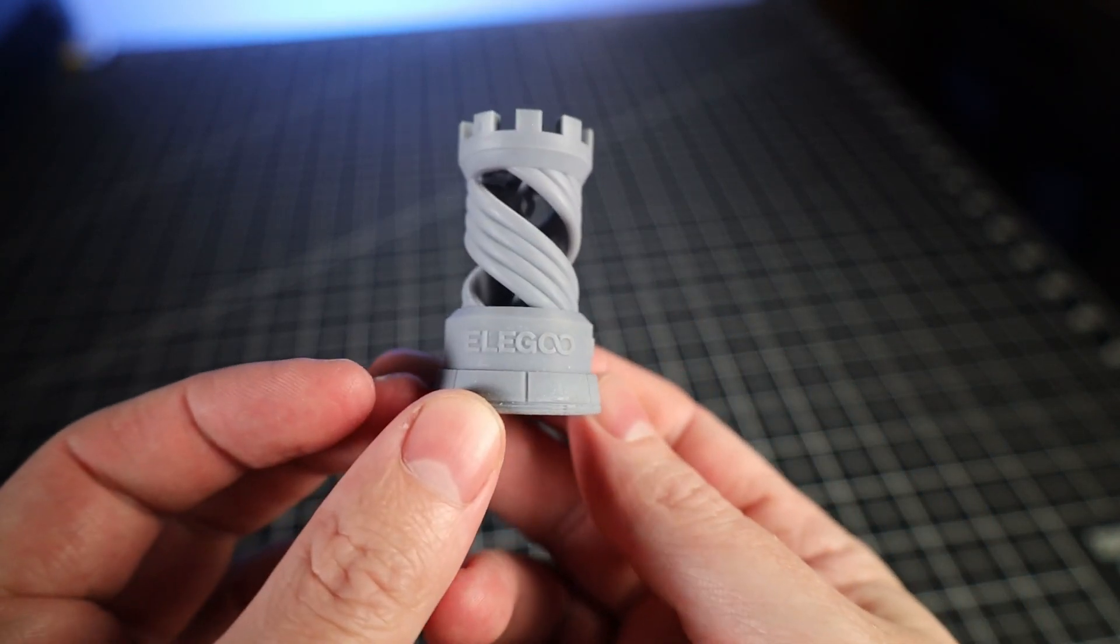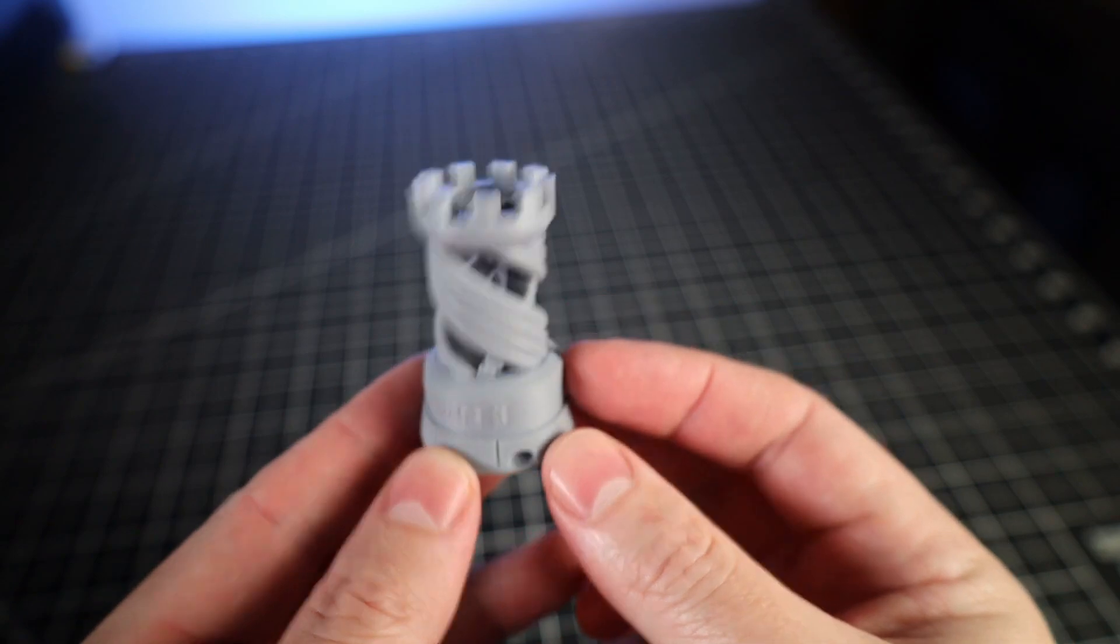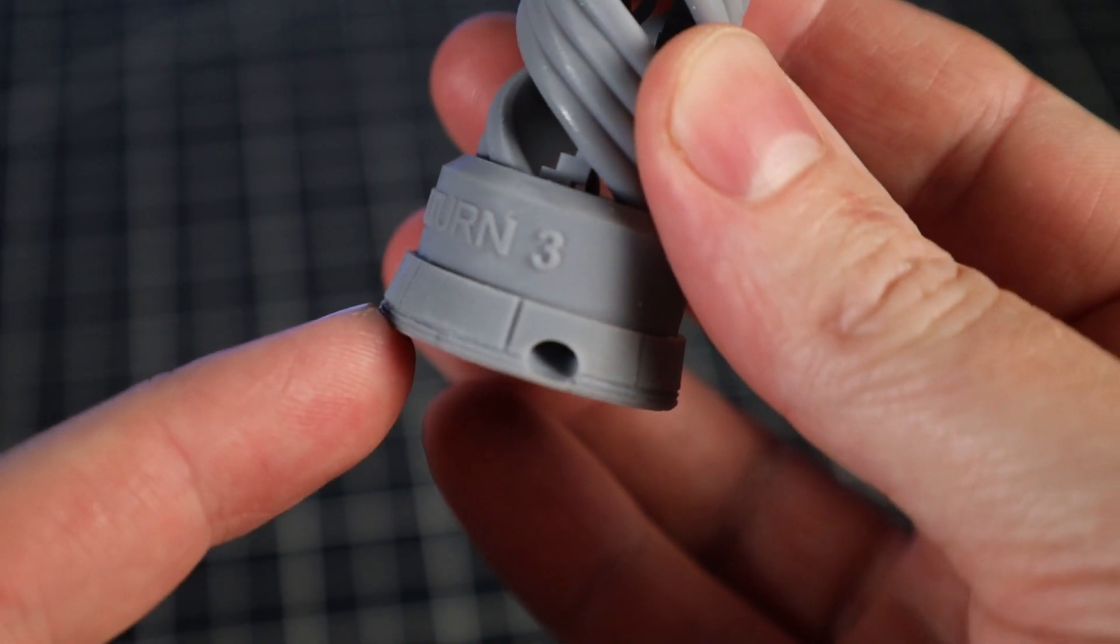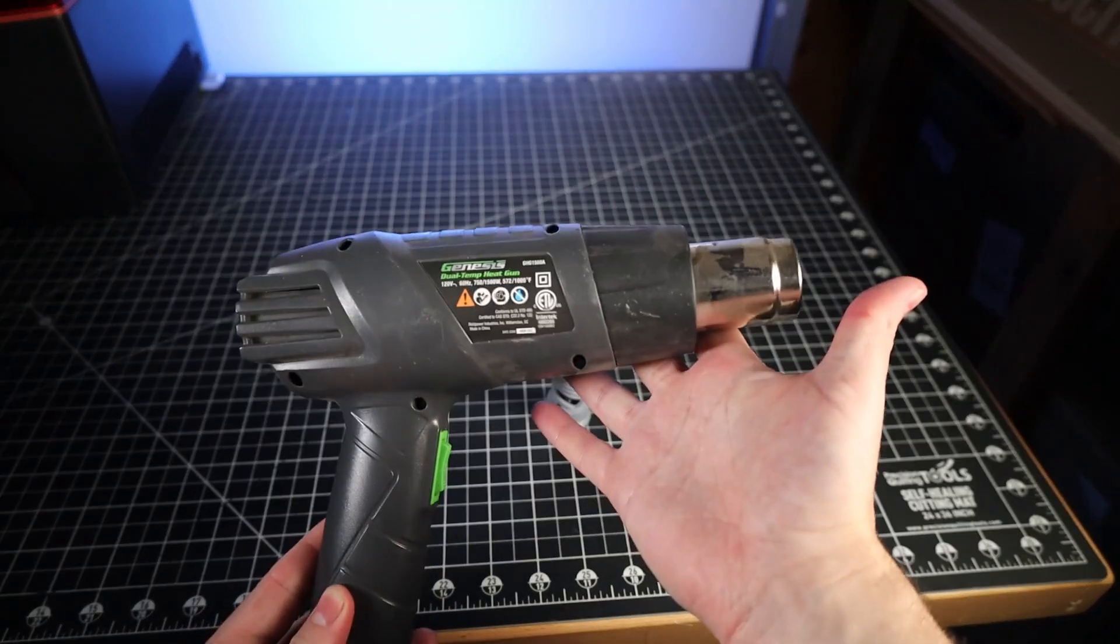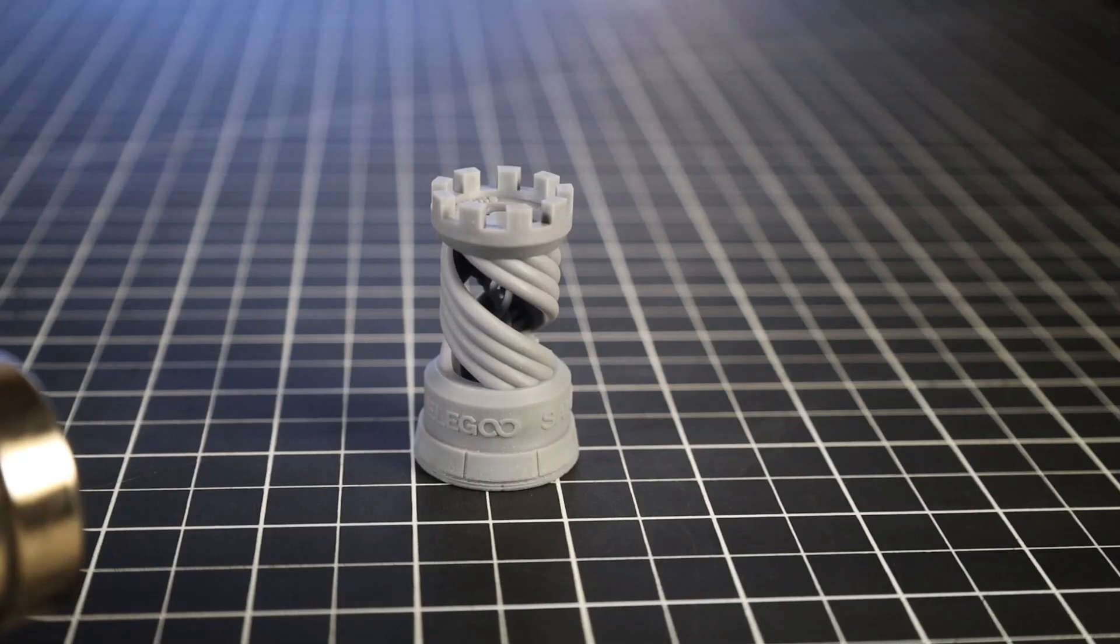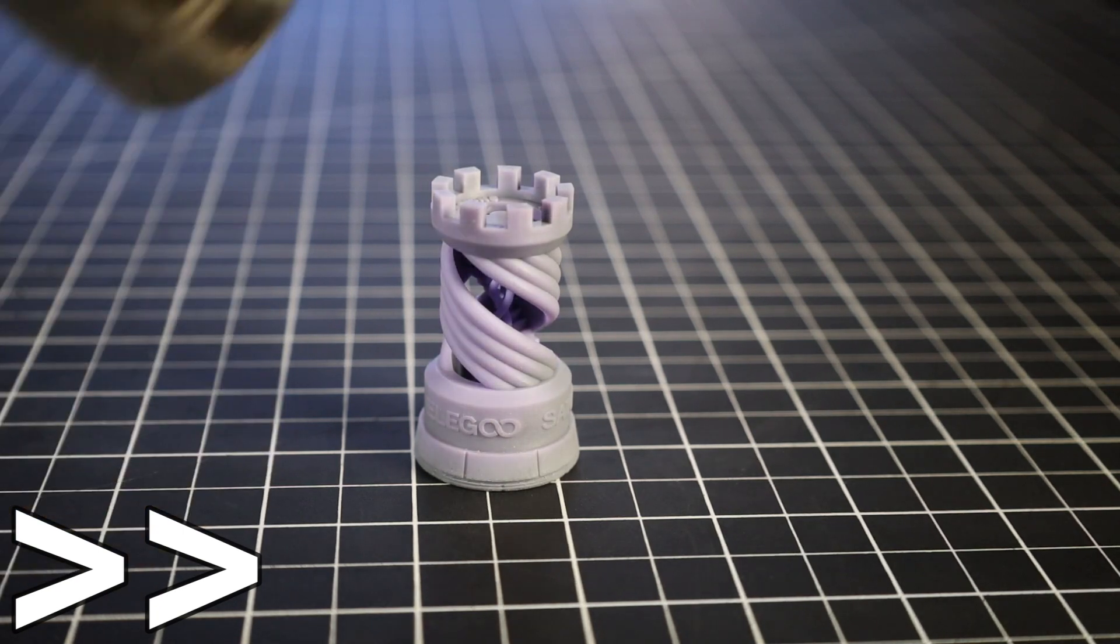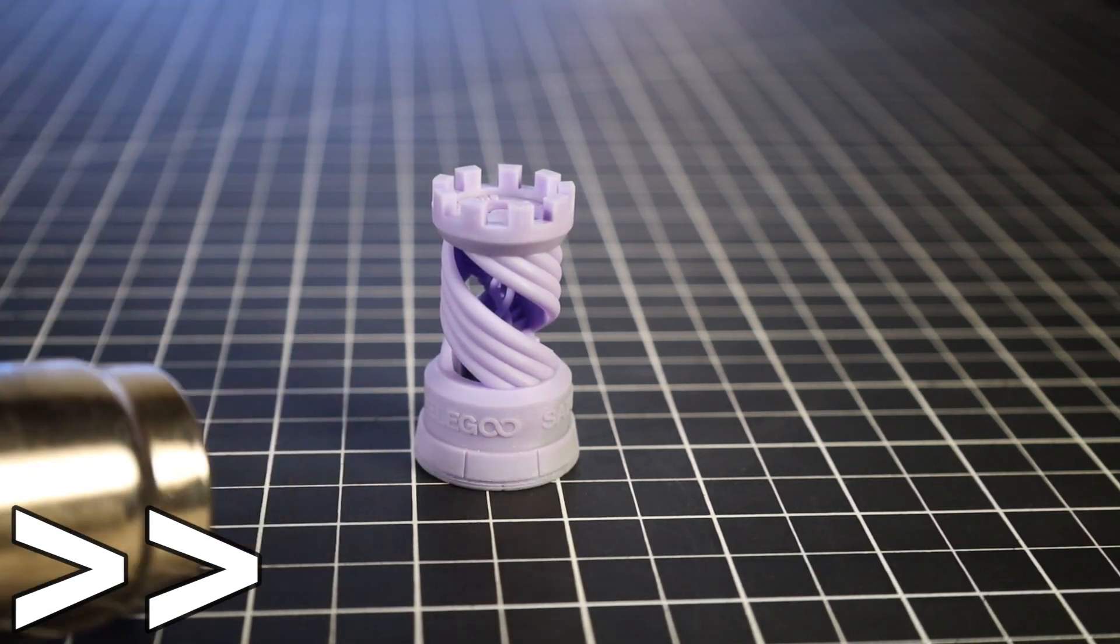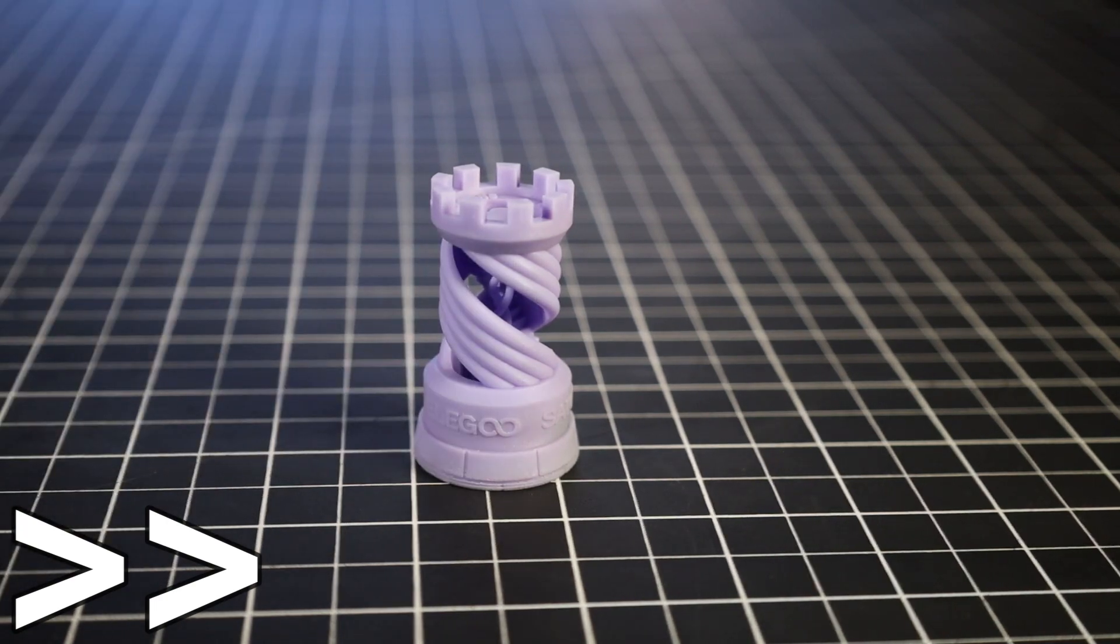As you can see, this print came out really nice. It has no visible layer lines whatsoever. The only real problem I can see is the very bottom, where I turned up the exposure time. Because I printed this in a color-changing resin, I'm going to use a heat gun to heat it up. You can see that it turns purple, which is definitely pretty interesting, but I don't see any practical uses for this. At least nothing I can think of. So if you have any ideas how you can use this material, let me know in the comments.